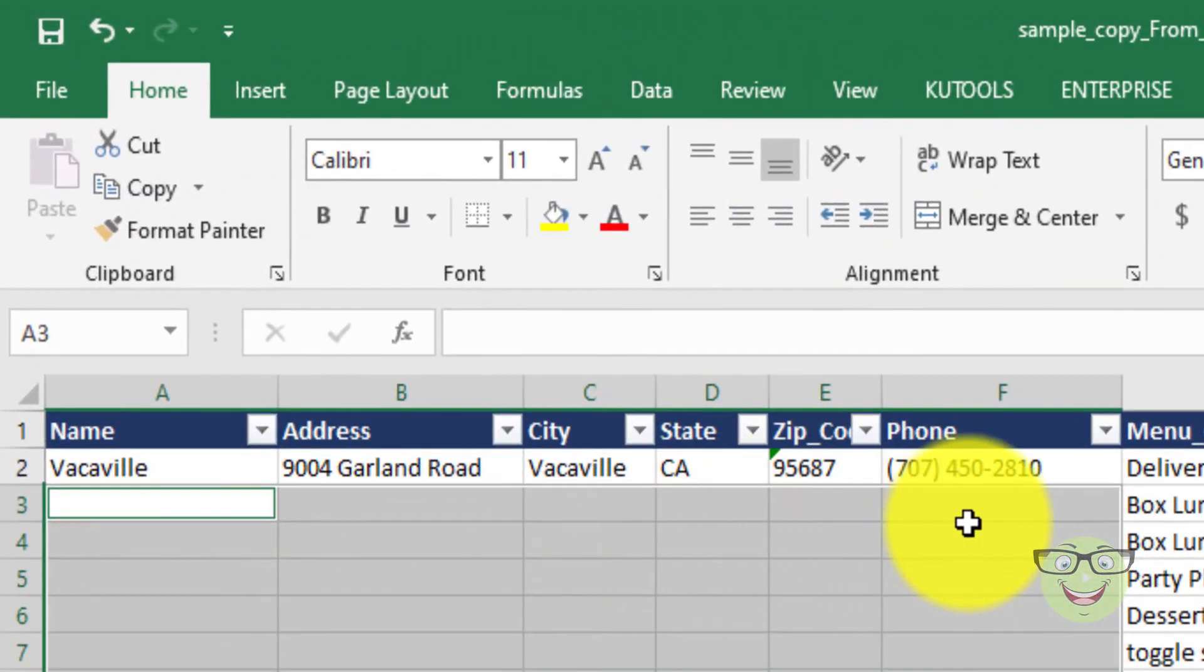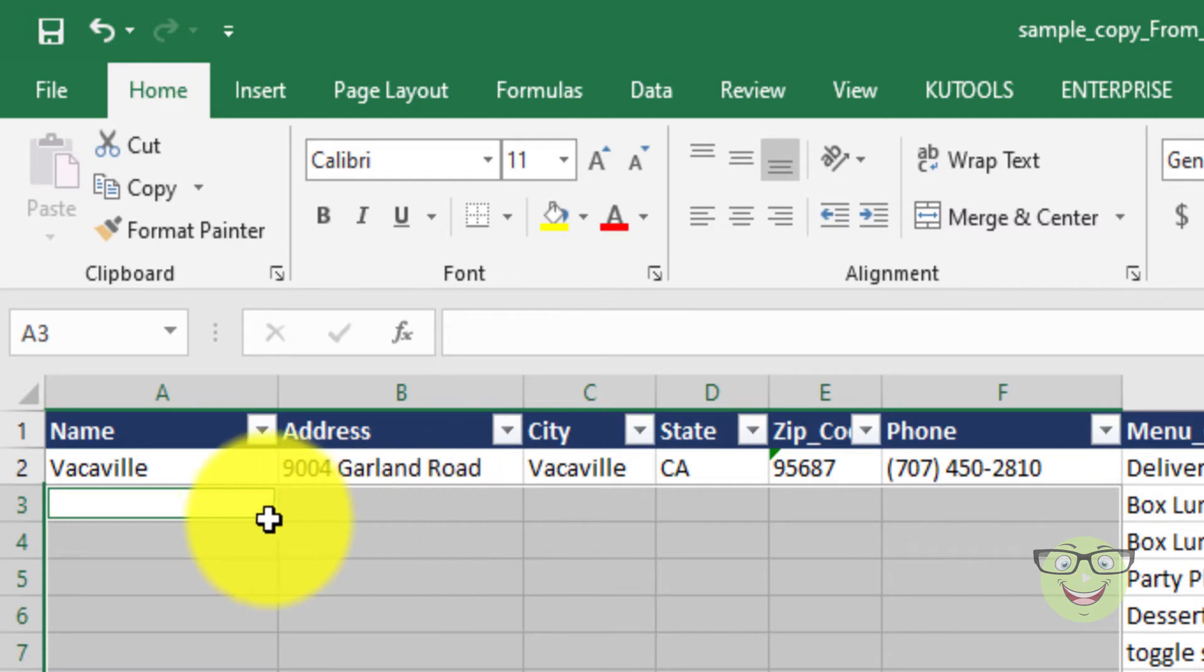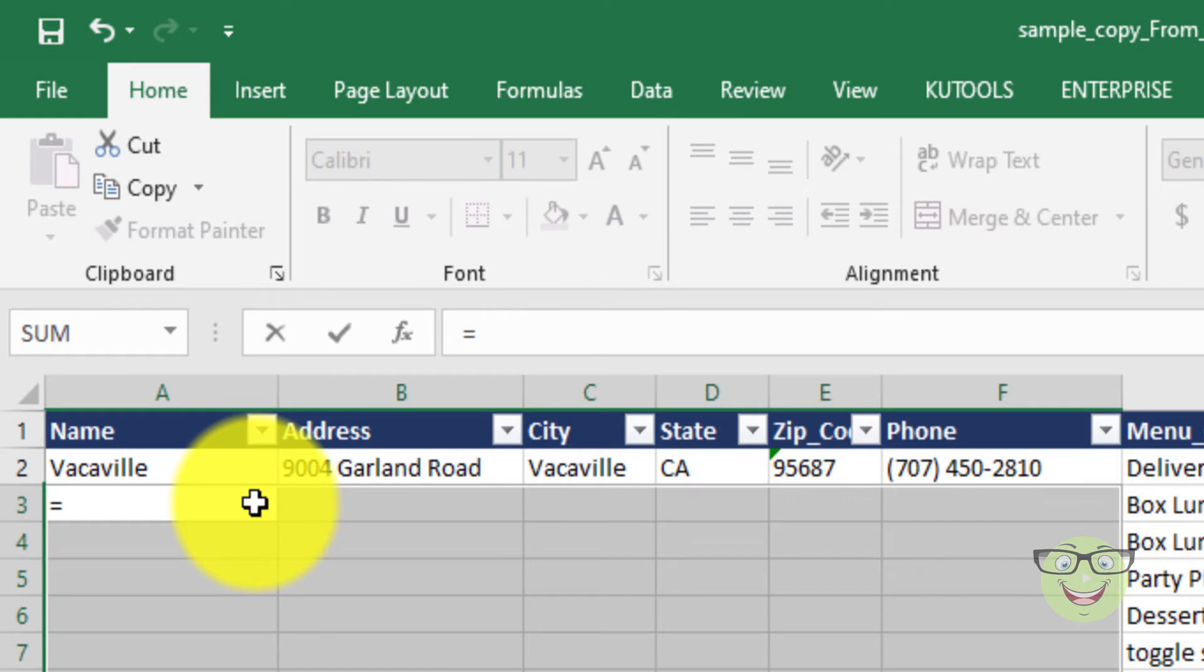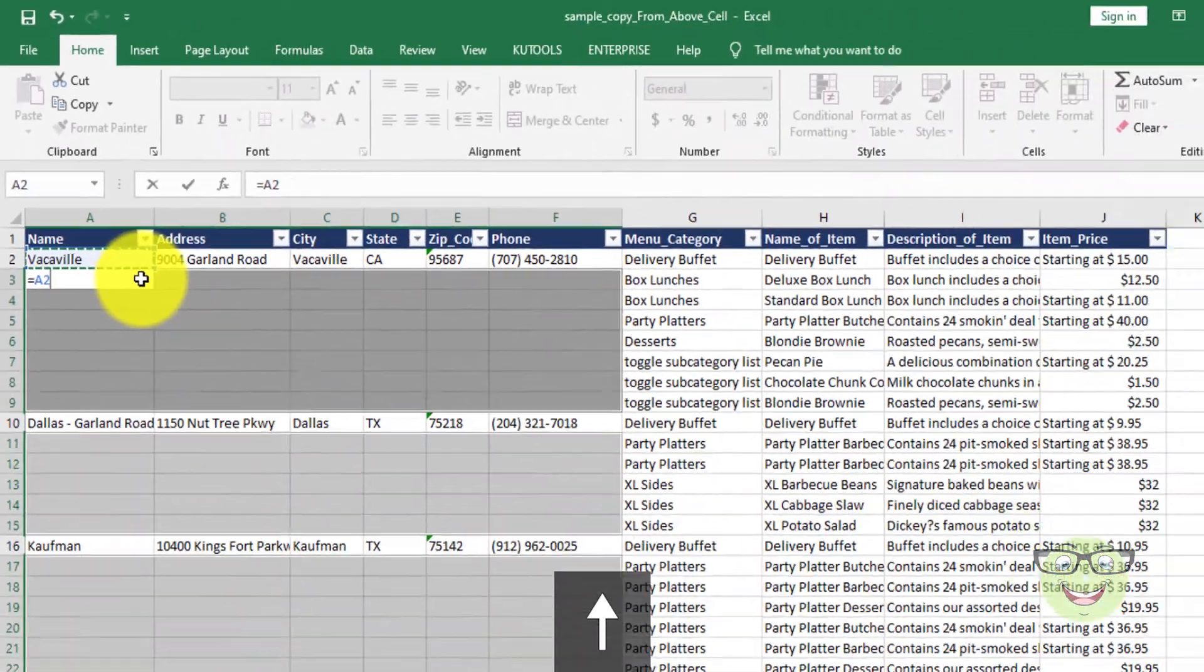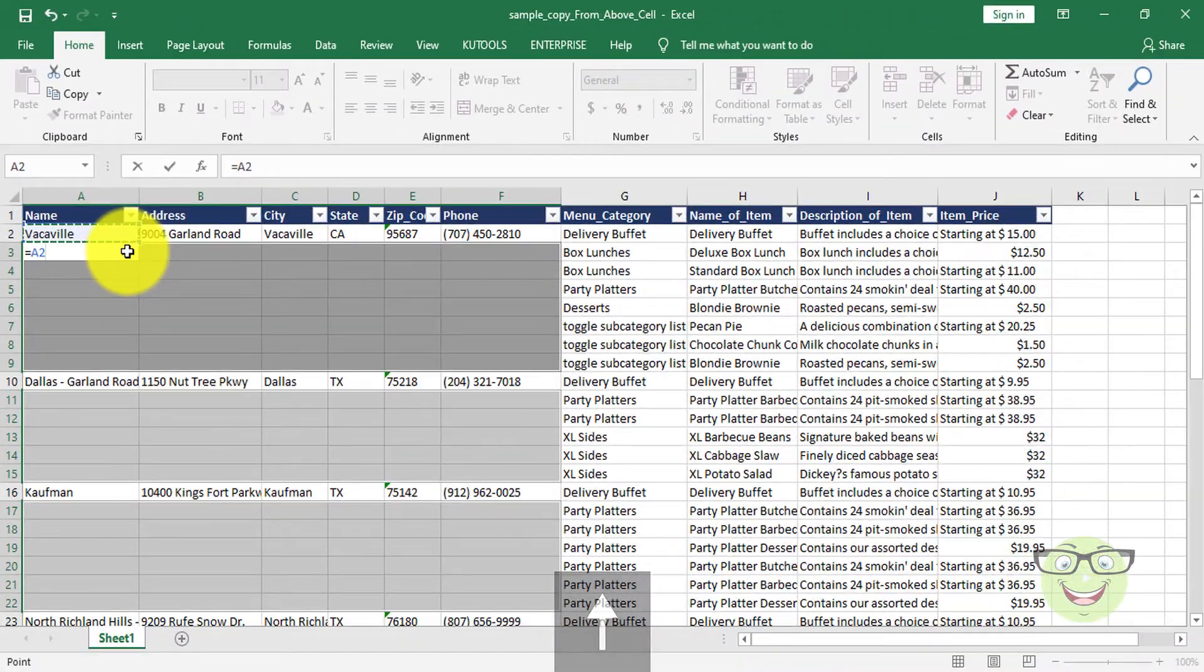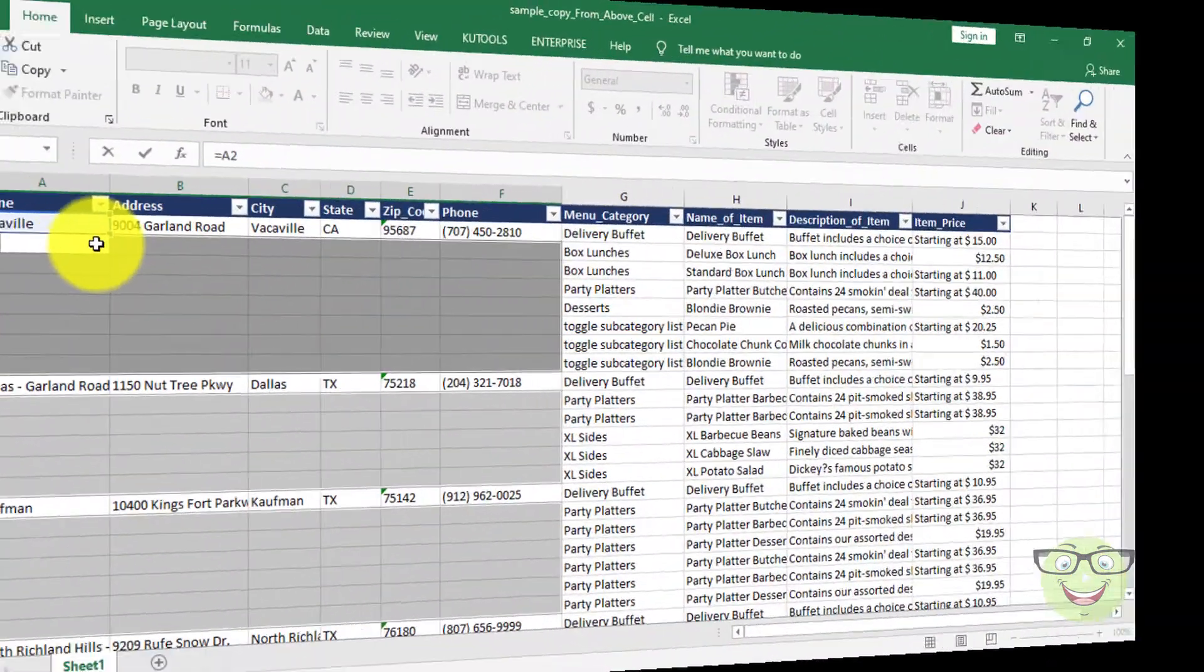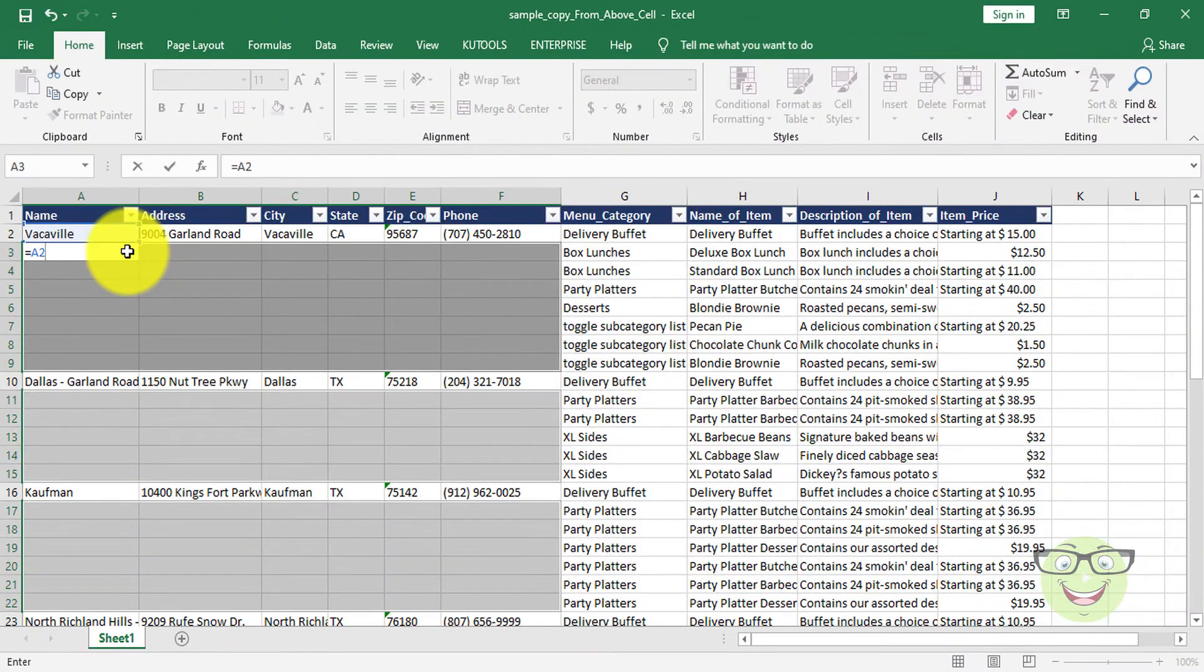Now simply press equal sign on your keyboard. Press up key on your keyboard. Press Ctrl plus Enter. This will immediately fill cells from above cell.